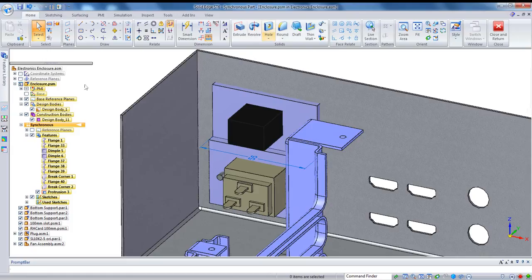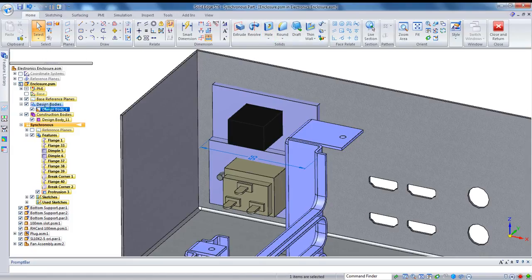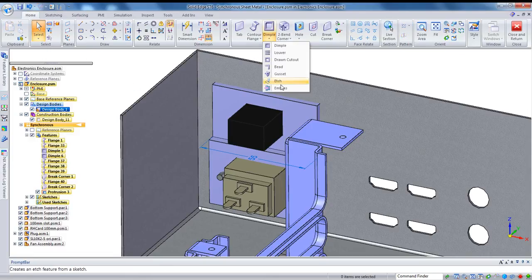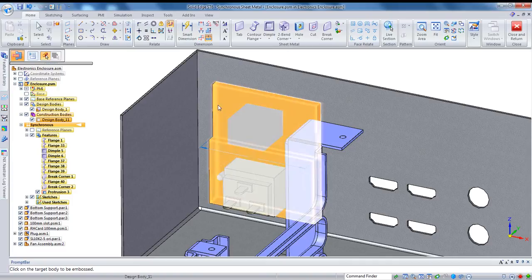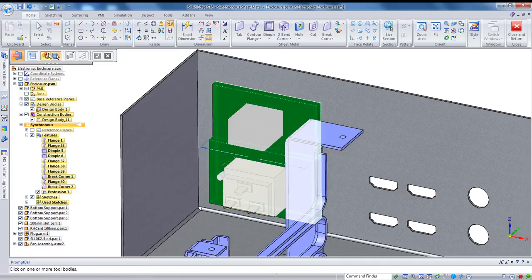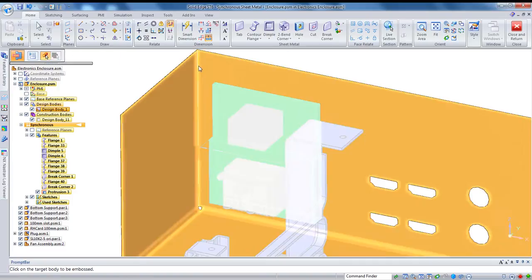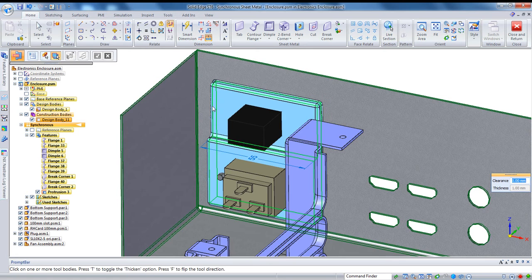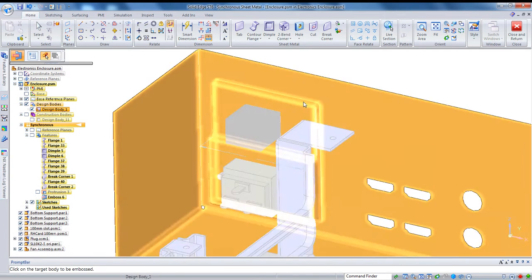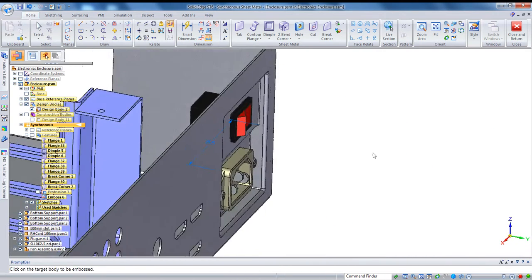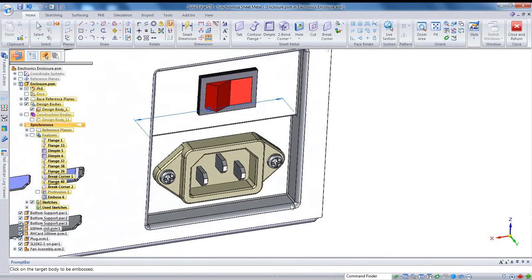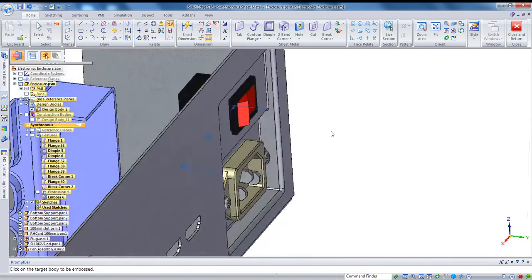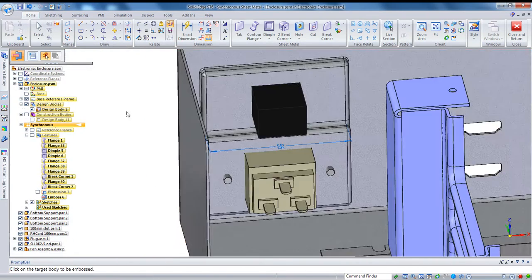And that's fine for my purposes, because what I'm going to do is I'm going to double-click back on my sheet metal body to activate it and use the emboss command to select that feature, or rather select my sheet metal first, and then select that feature I created to create an embossed feature. And you can look at it here, you see it's created all the rounds for me, and now I've got somewhere for those connectors to sit.